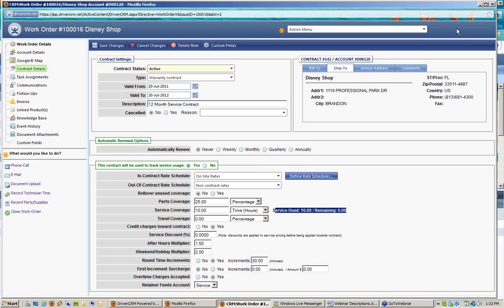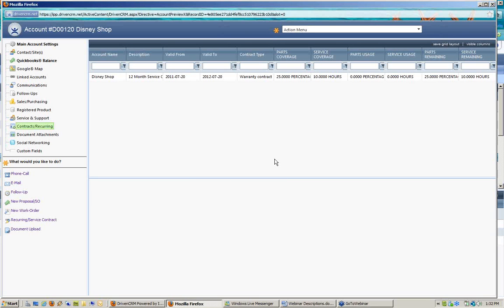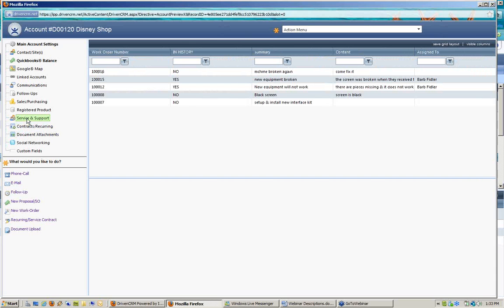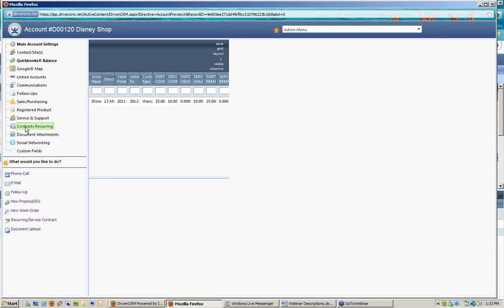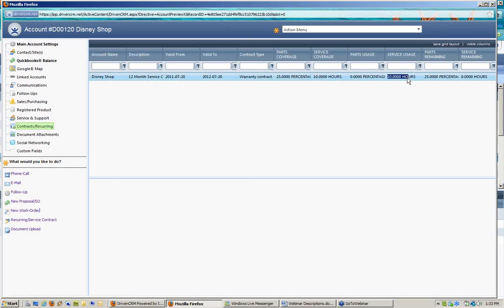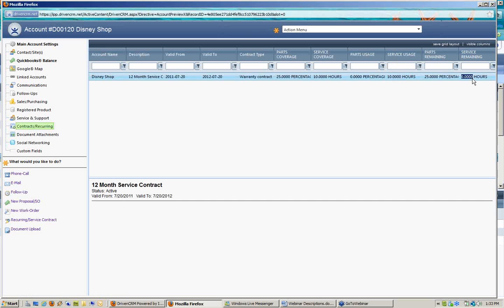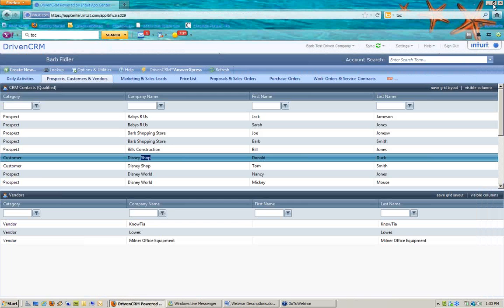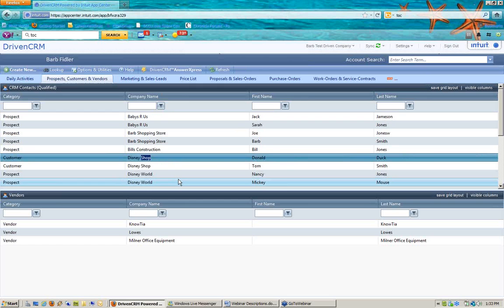The system invoices the overage automatically — the technician didn't have to know how many hours were left or how to handle it. Going forward, any entries linked to this contract can still be associated to it, but they'll all invoice since the hours have been exhausted. This demonstrates the flexibility in setting up contract rules so internal staff can simply do their work without needing to know the contract terms. Now let's talk about the other option: creating recurring billing contracts, or as QuickBooks calls them, memorized transactions.